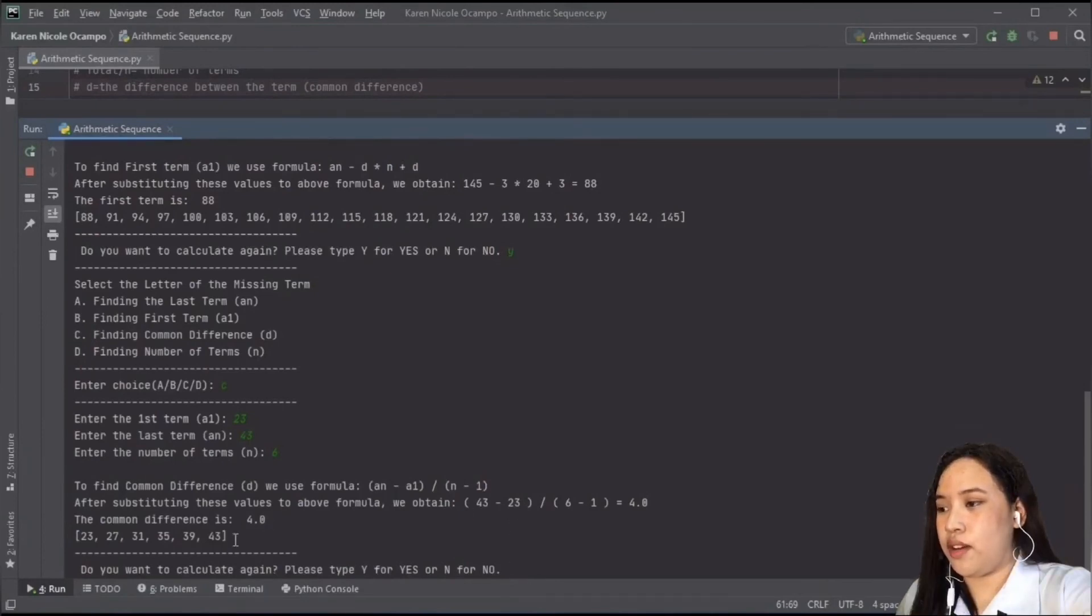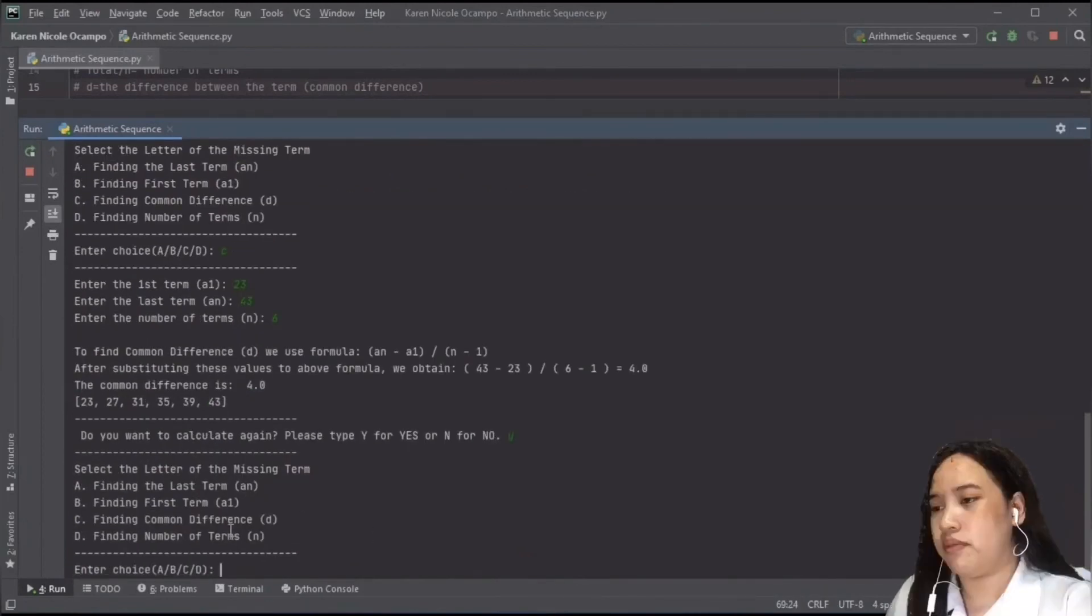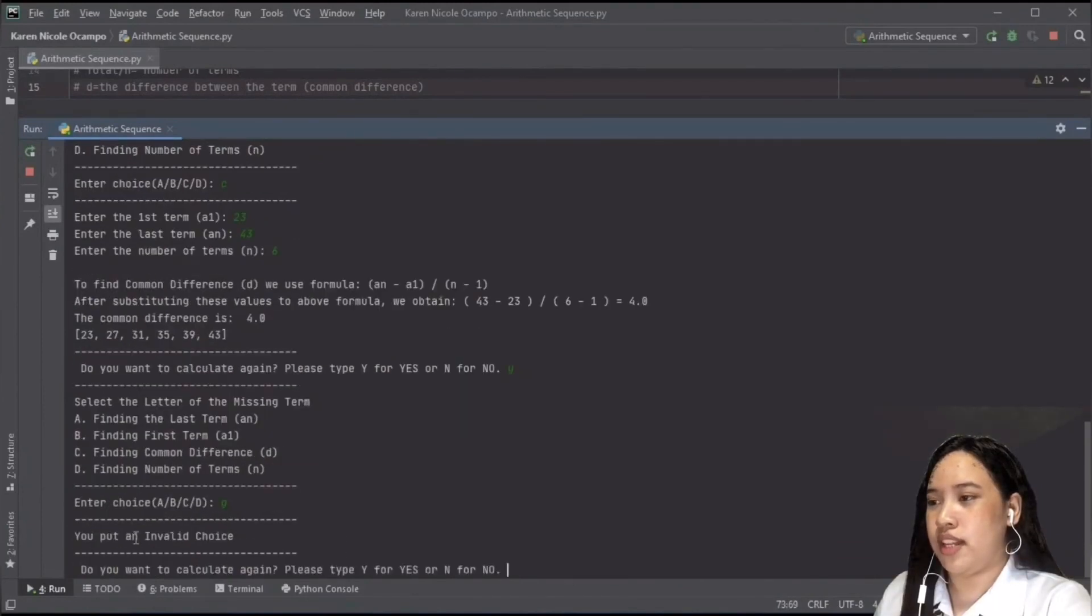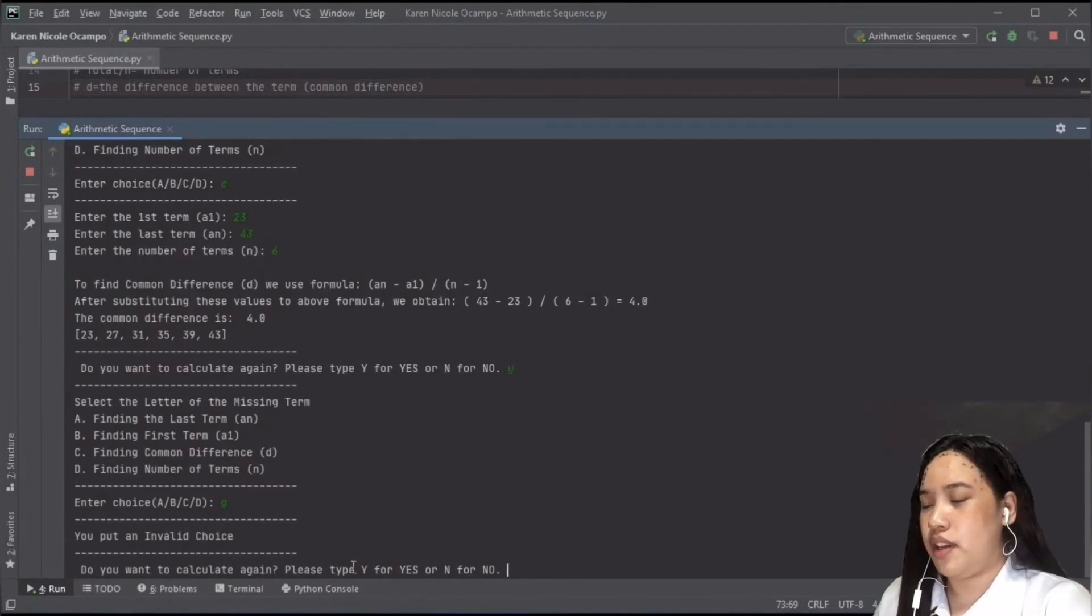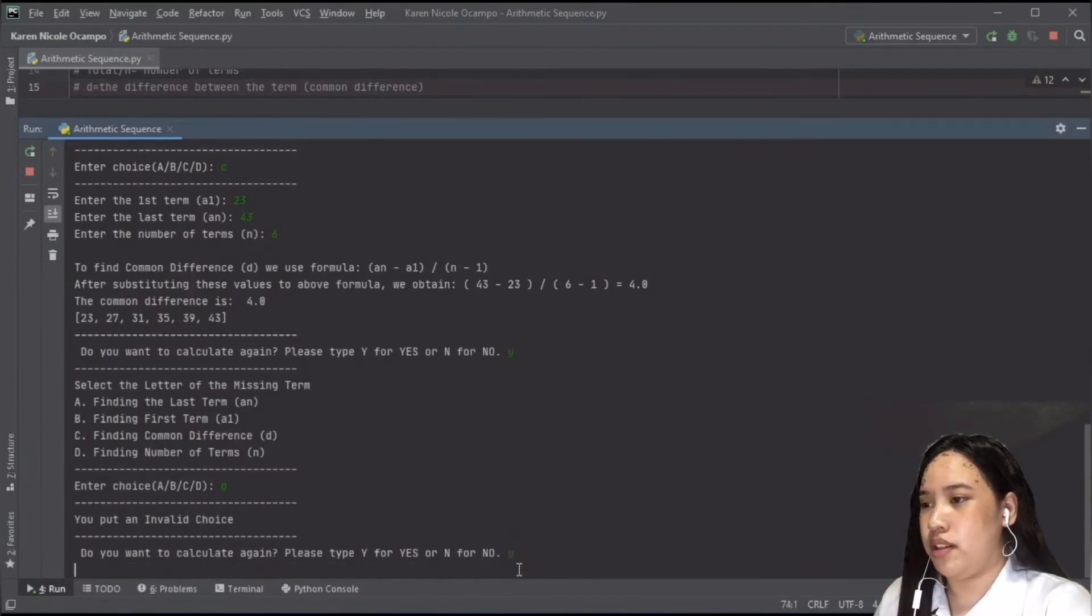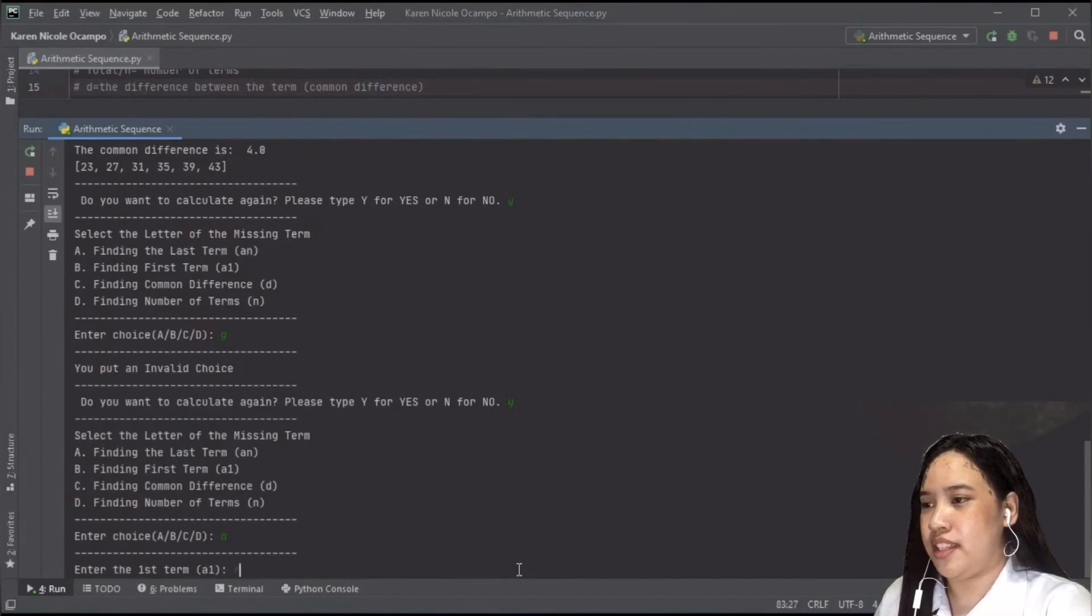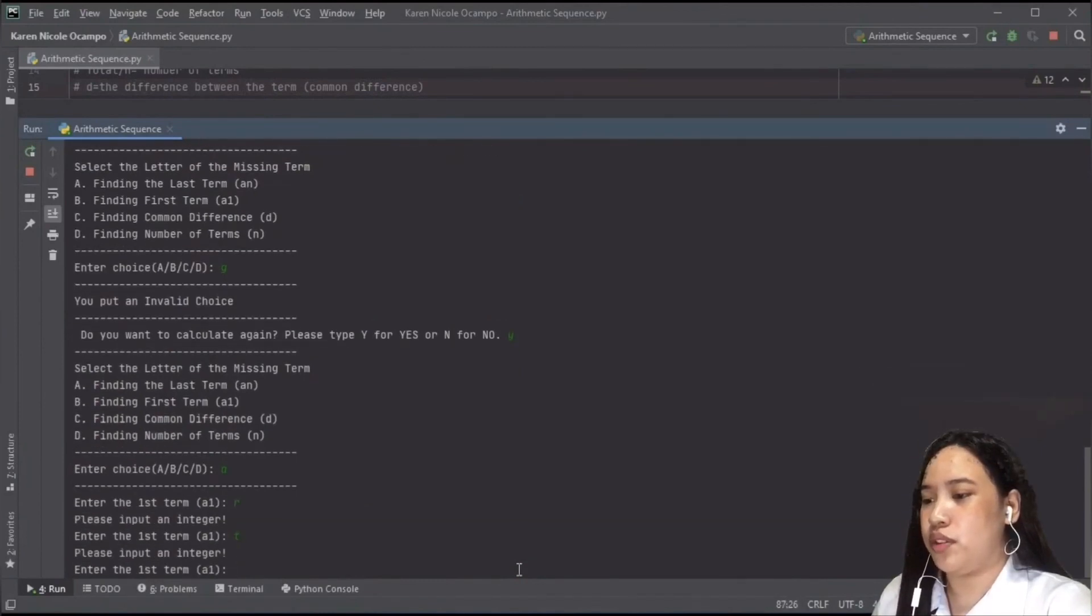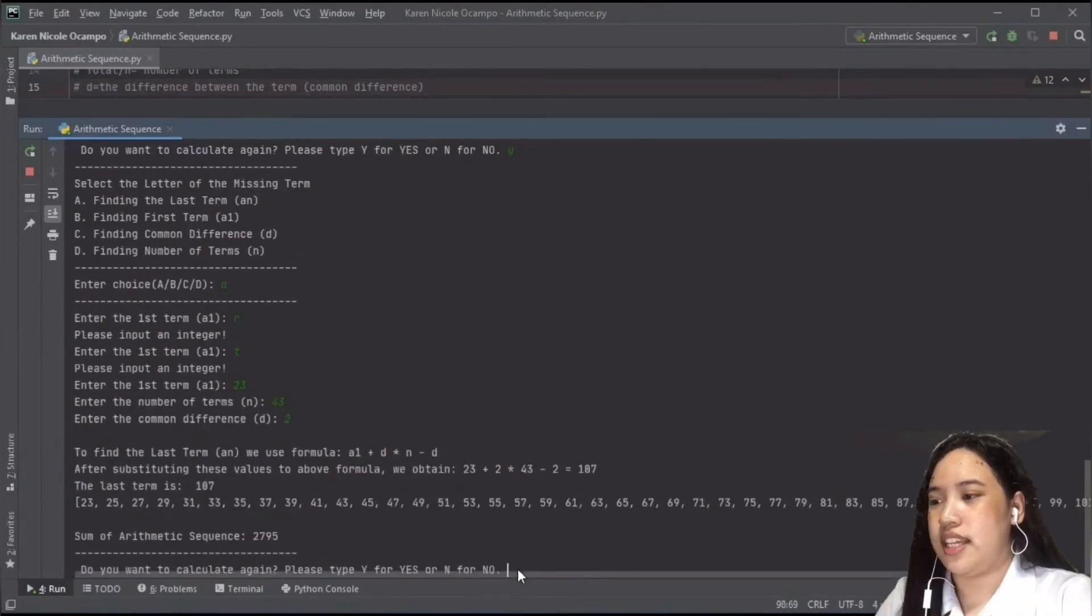So instead of erasing all the variables, we will just type here Y if we're going to calculate again, and it will show again the selection or the choices. If the user input is invalid, it will just print you put an invalid choice, and the program will ask again if you want to calculate. If the user inputs wrong variable, it will print please input the integer, and it will ask again the user to input another integer until the input is correct.